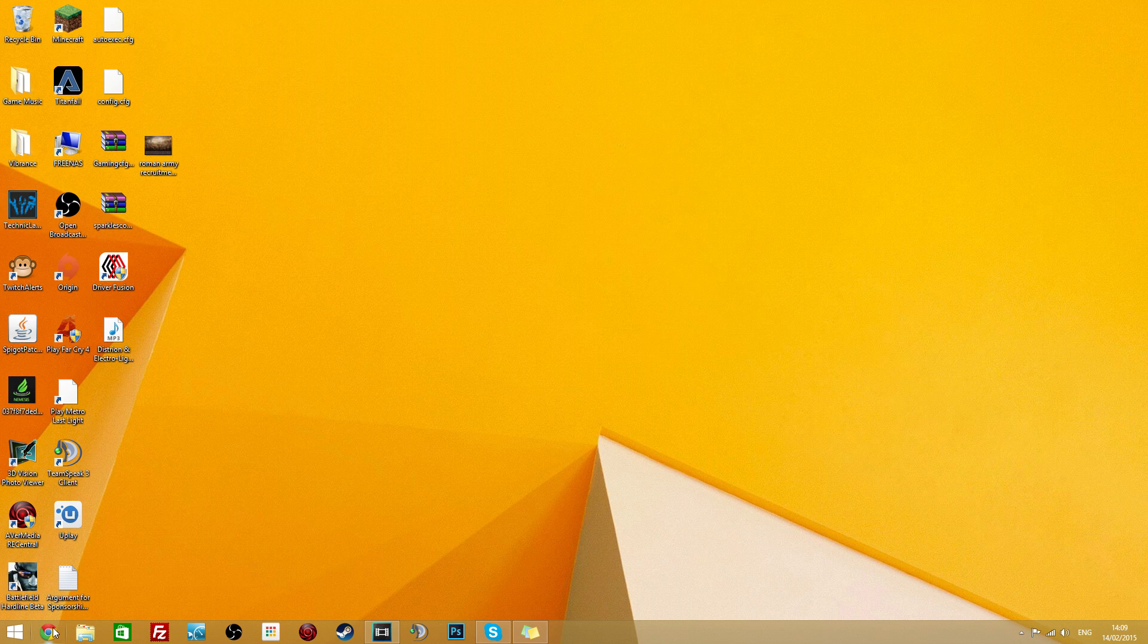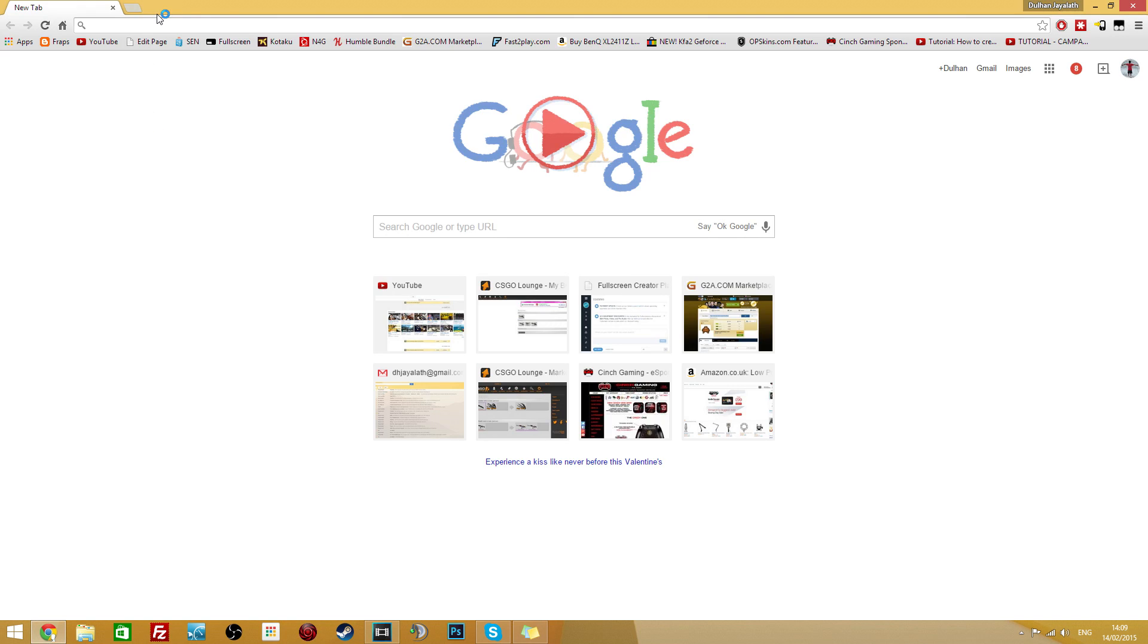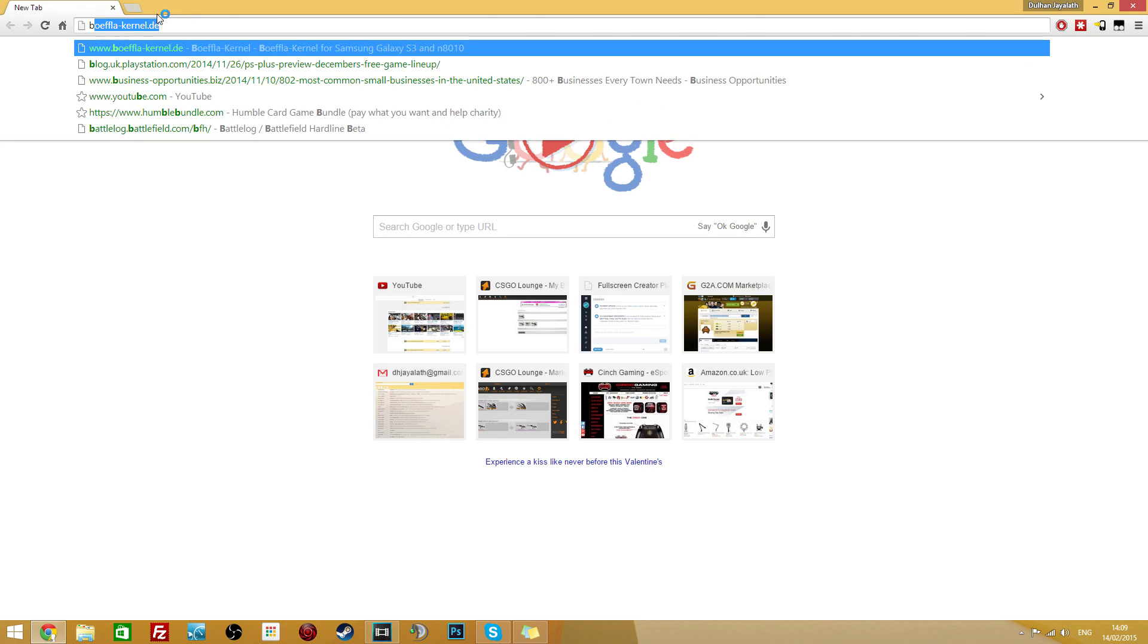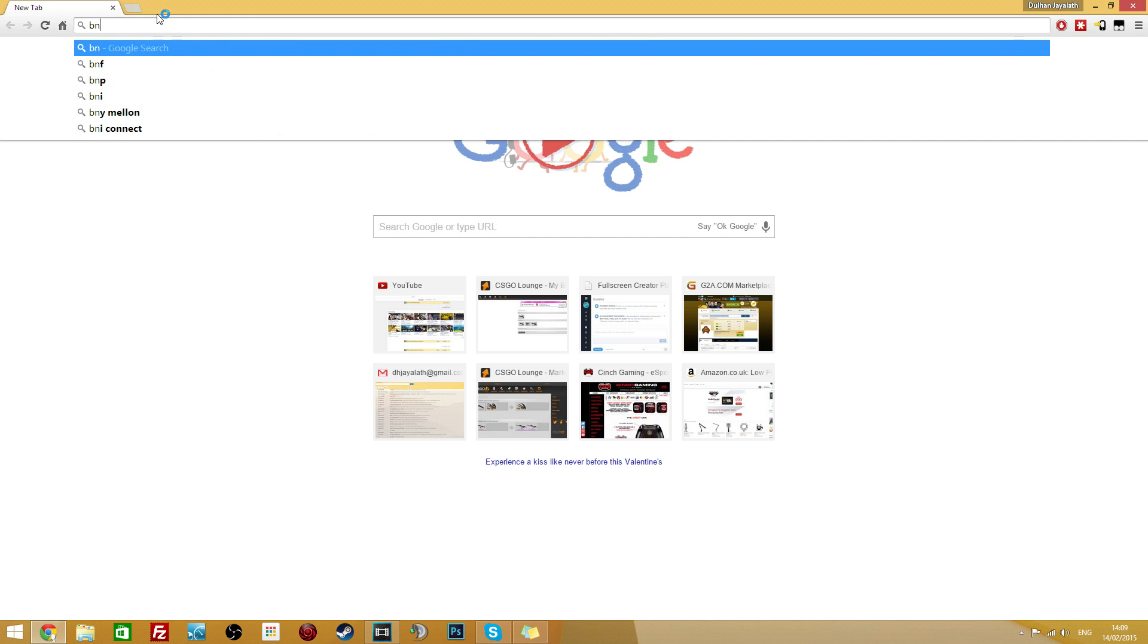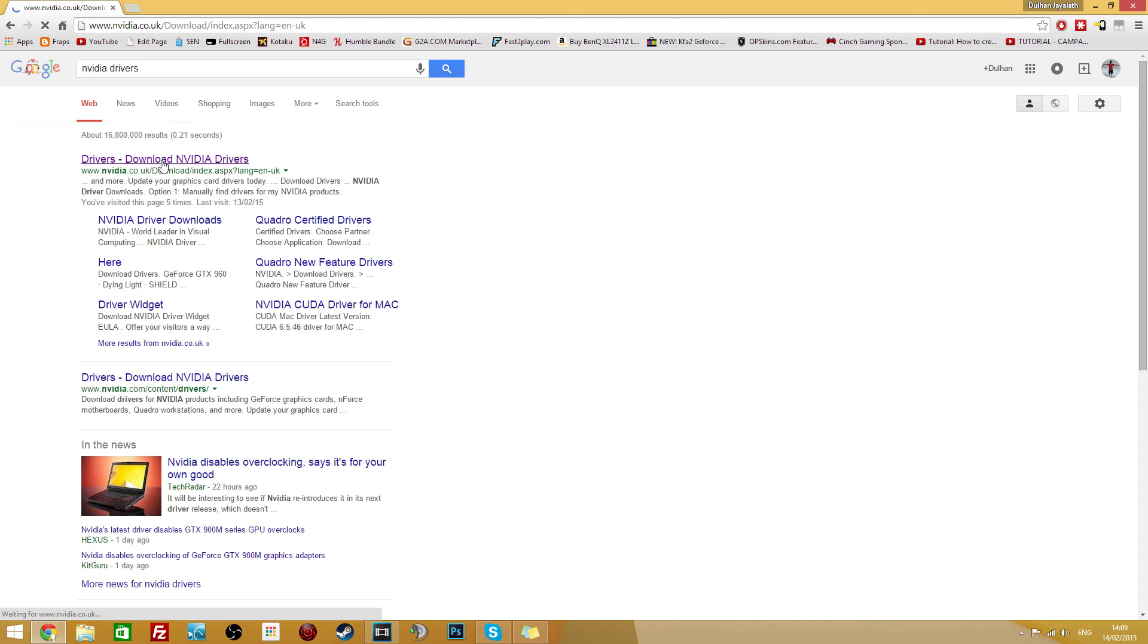But if you want to reinstall as well just keep following. Go onto Google and look for Nvidia drivers. And then the first result should be appropriate.